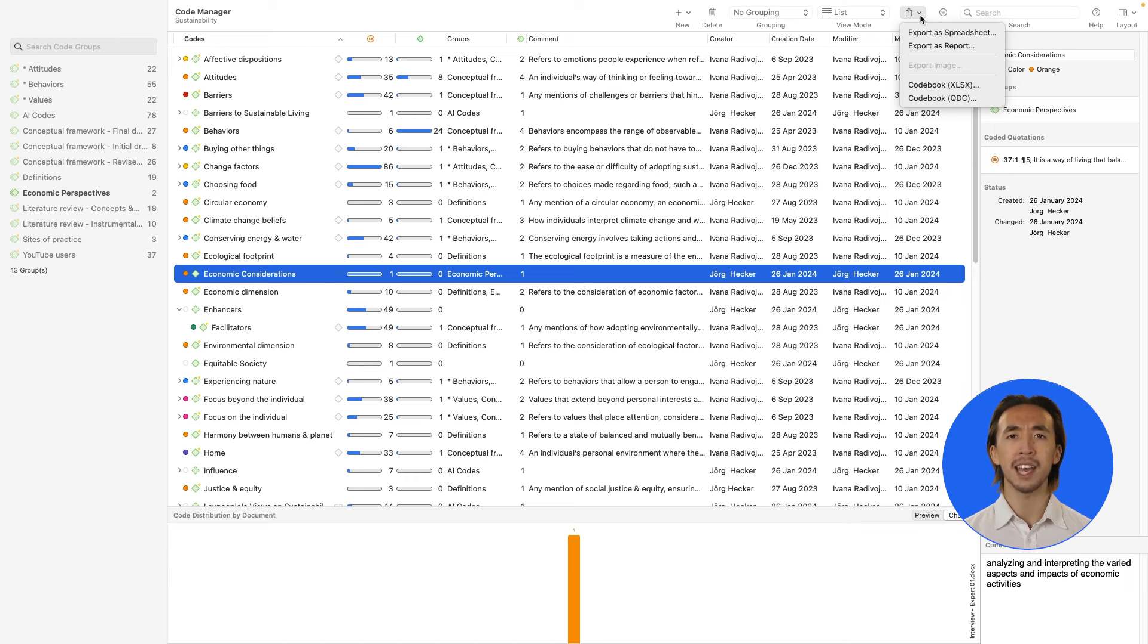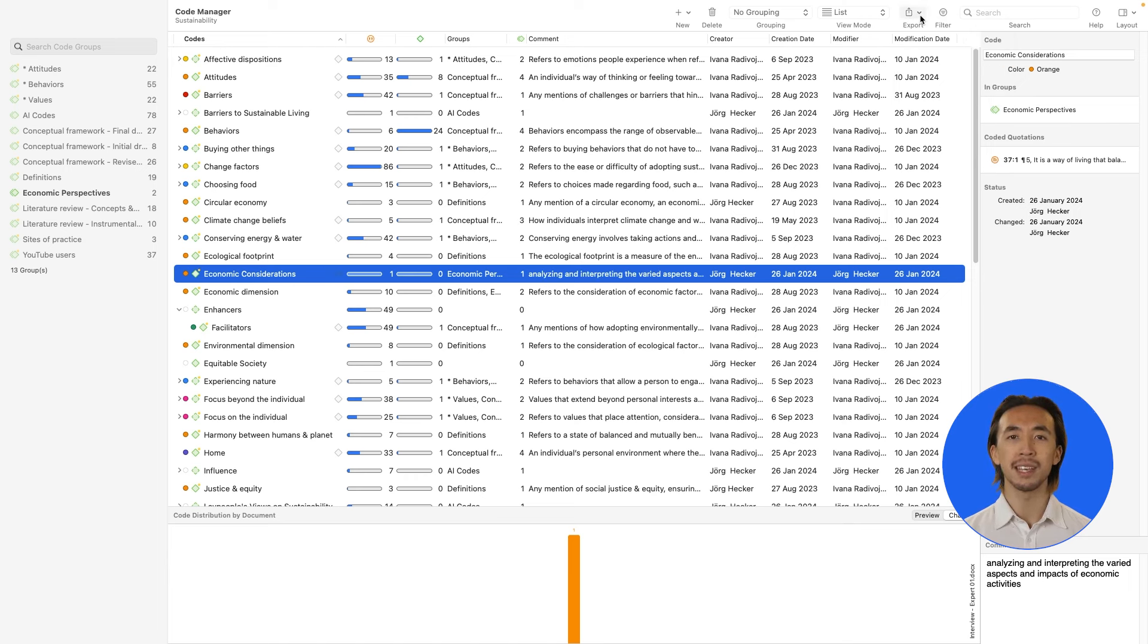All of the managers in Atlas TI work the same way, so we can use these to organize and export reports about any part of the project, such as documents, memos, and more.